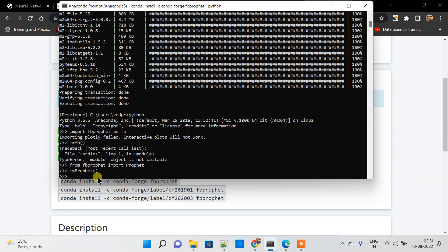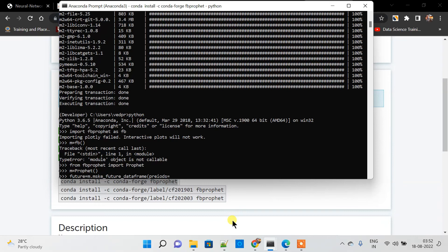Now you can see that an object of Prophet has been created with m = Prophet(). Remember that your dataset should have two columns: 'y' which is your target variable, and 'ds' which is the timestamp data. Prophet works on those two columns. You can call m.fit(df) to fit the model, and then to predict future data you call m.make_future_dataframe(periods=365).